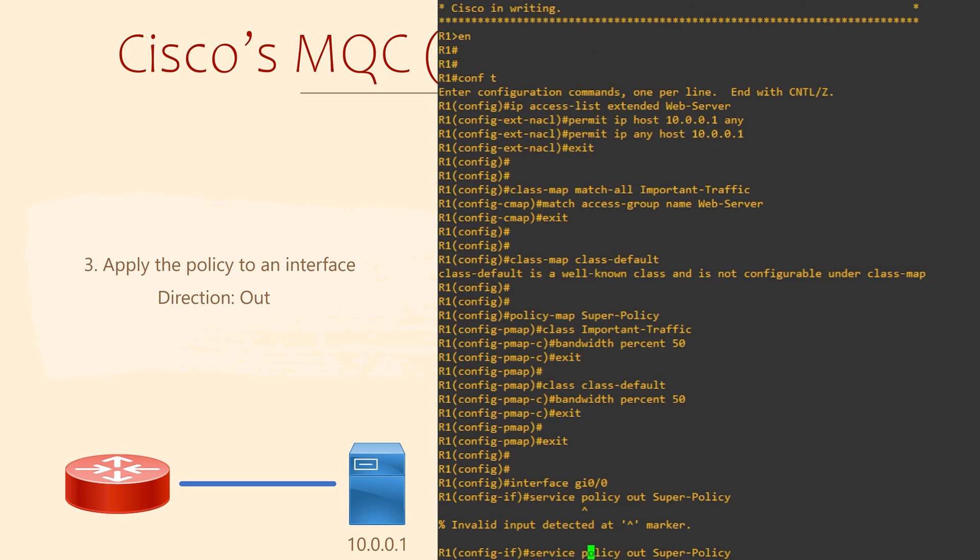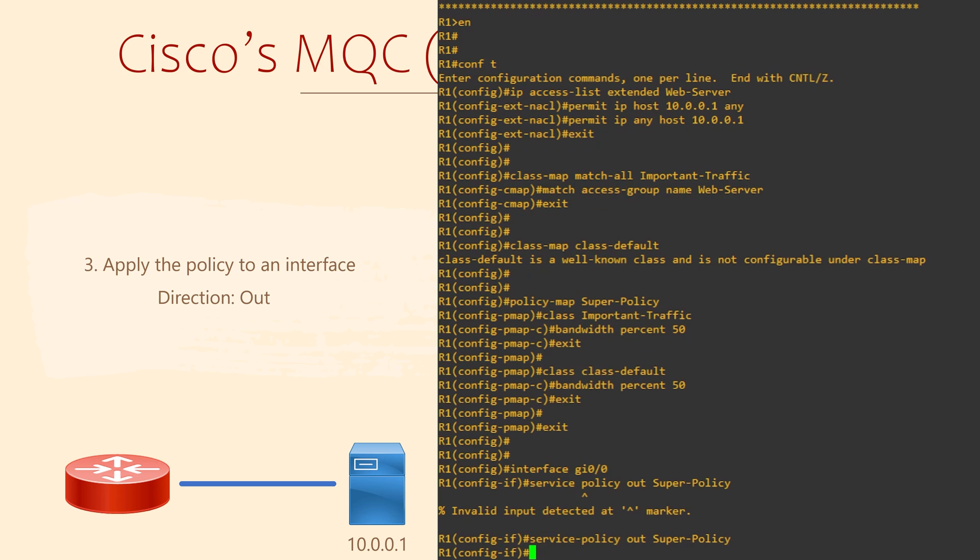Notice that after the service-policy command, I've put the out keyword. This means that the policy will apply to traffic leaving the interface. The alternative to this is the in keyword. This applies policy to traffic entering the interface.